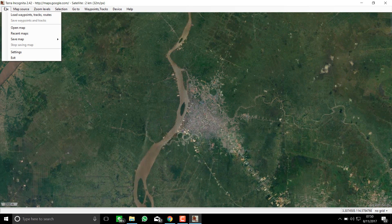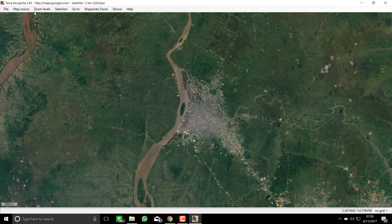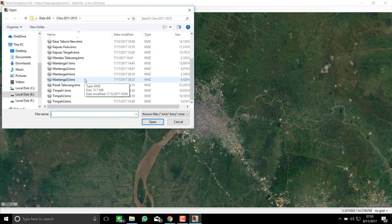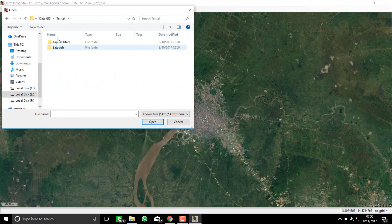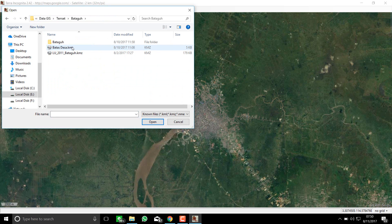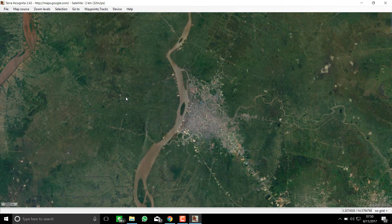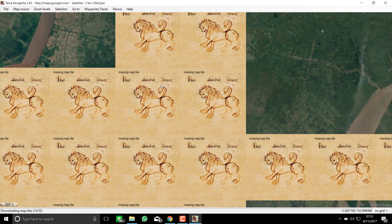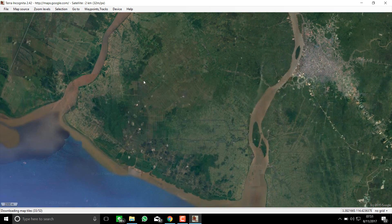First, you might load a waypoint or rules that define the boundary of the imagery you need. You can upload a file in KML format to identify your boundary.